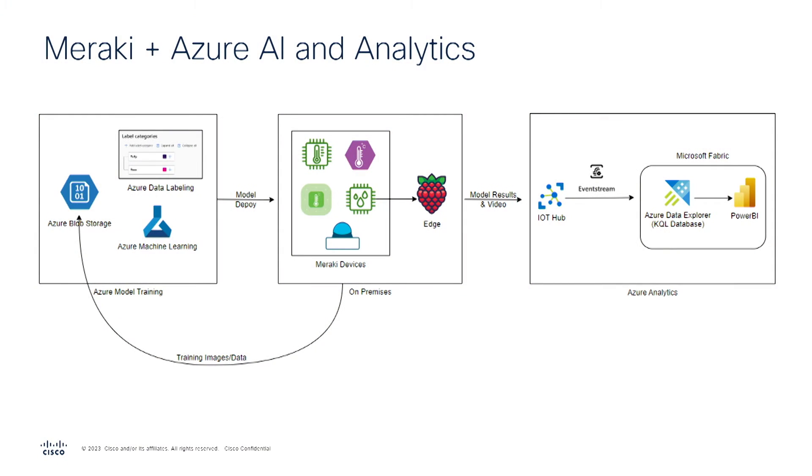The demonstration we will show you today begins in the middle of the diagram with the Meraki devices, and specifically we will focus on the on-premises and the camera system, but other devices could be deployed as well.